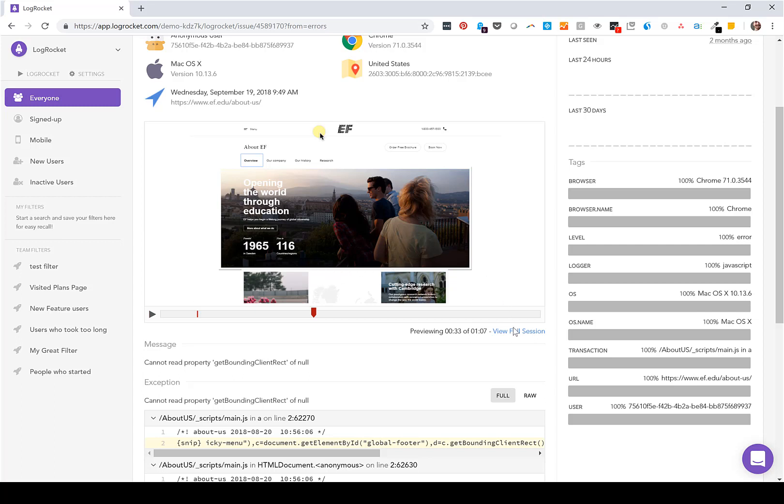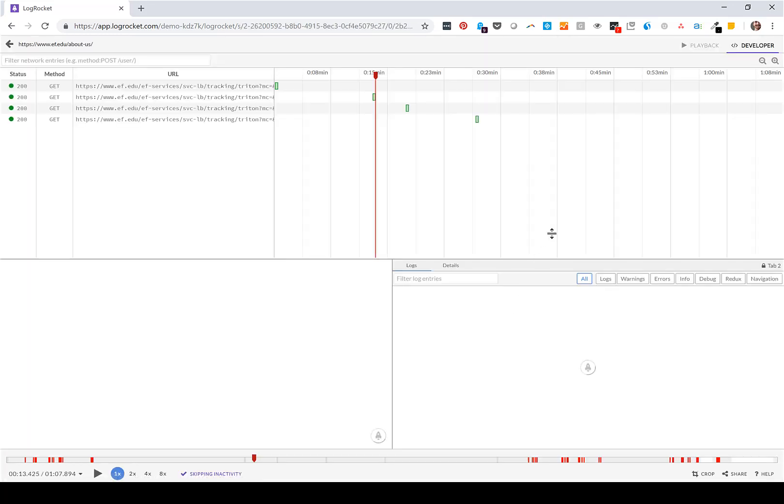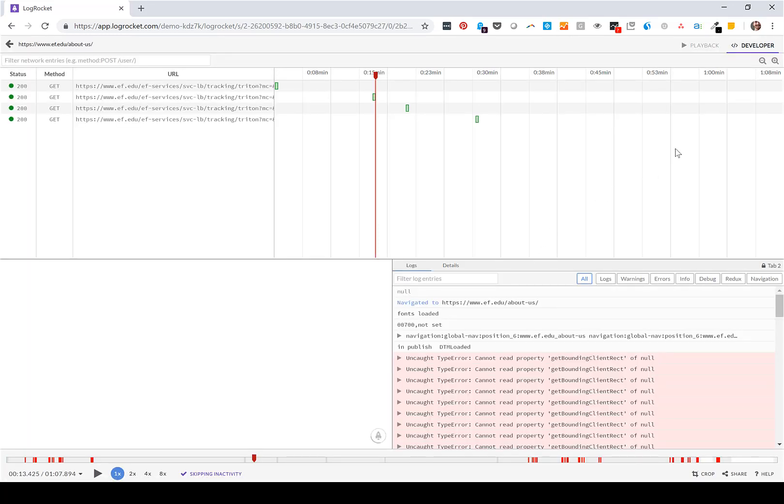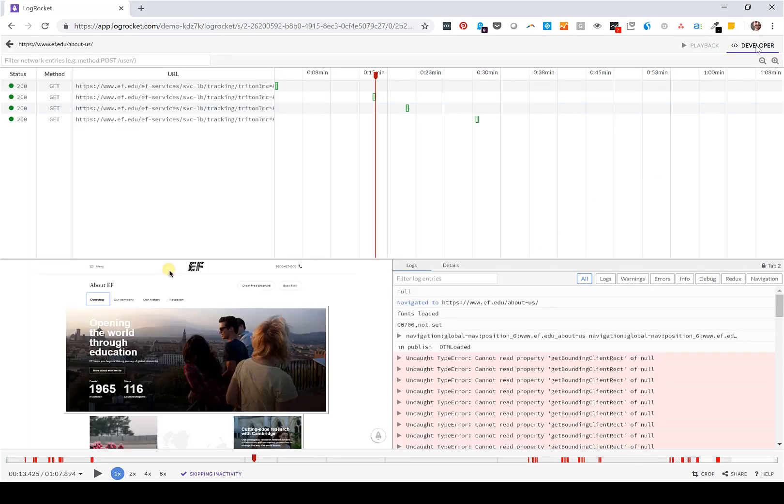For more context, you'd go into view full session. That would take you back to the developer mode and playback view for more information.